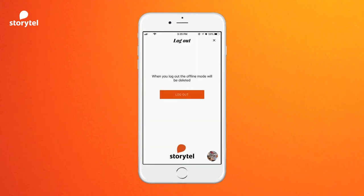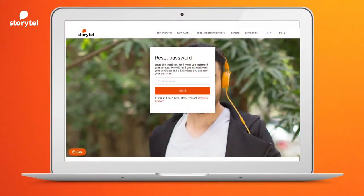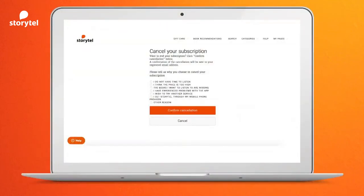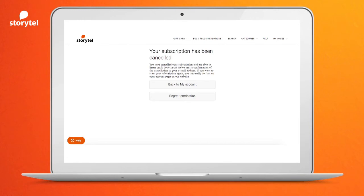In settings you can choose which languages you want to listen to — if there is a tick you see books from that language, otherwise not. You can log out, but remember the downloaded books might be deleted. If you do not remember your password, you can always reset it on storytell.in/reset-password. It's a very nice app.